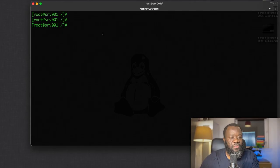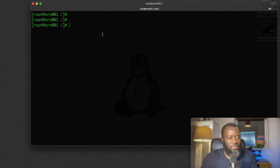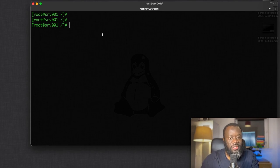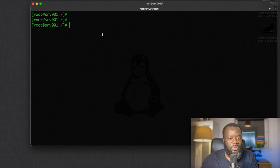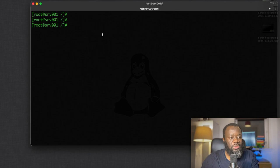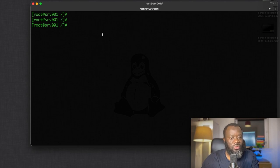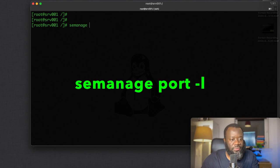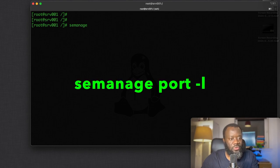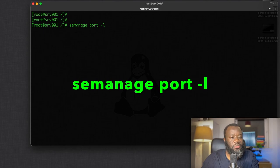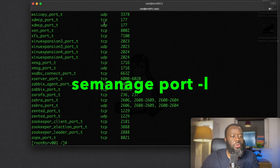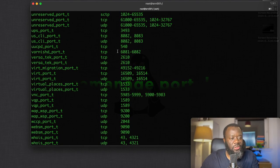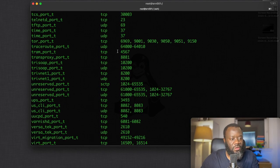I've got a server here. This is Rocky Linux 9, so this can work on most distributions of Linux. First thing is to check what ports you've got on your server using the semanage command. So port -l is going to list, and you're going to see that there are a lot of ports here.